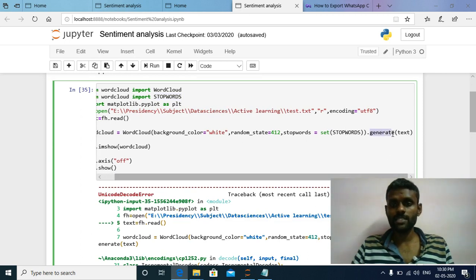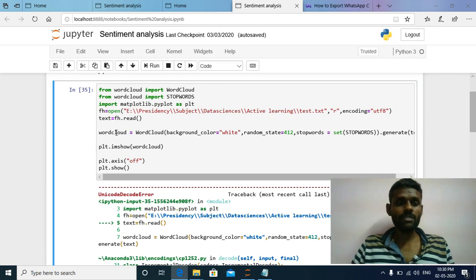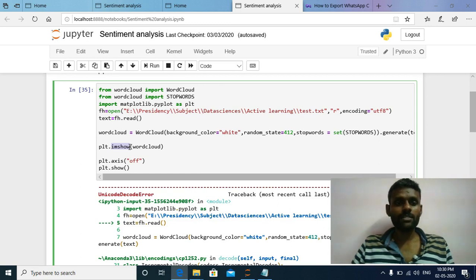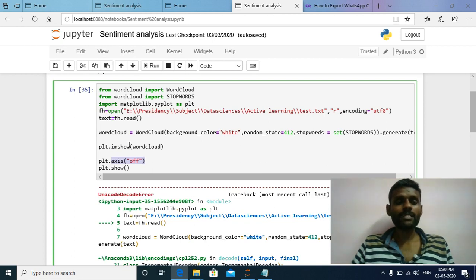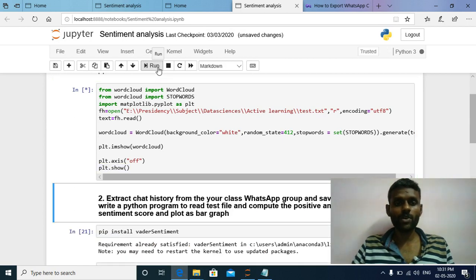The generate() method takes the text as input and generates the word cloud as an image, which is assigned to the word cloud variable. The imshow() method plots the word cloud image on the screen. The plt.axis() method, with the parameter 'off', makes the x-axis and y-axis not visible. The plt.show() method displays the word cloud on the output. Now I am going to run this code and show the output.